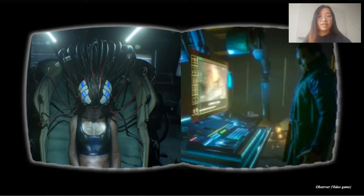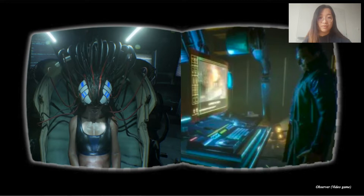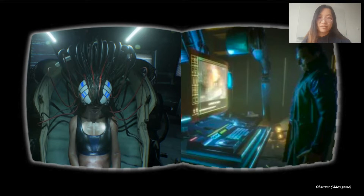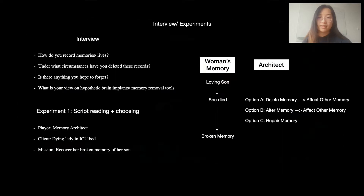For my project, I will build an interactive VR narrative where the players are put in a morally challenging situation related to the question of digitally removing or altering real memories. Set in the future, the game centers around a memory architect who encounters an ethical dilemma at work as he attempts to decide what he should do with a dying client's painful memory.